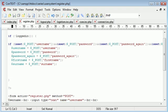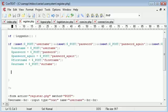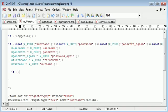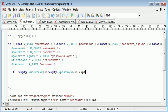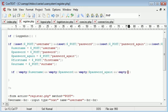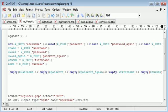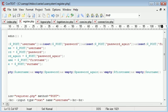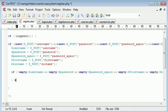The first thing we want to do is check if all fields have been filled in because all fields are required. If not empty username and not empty password and not empty password_again and not empty firstname and not empty surname.